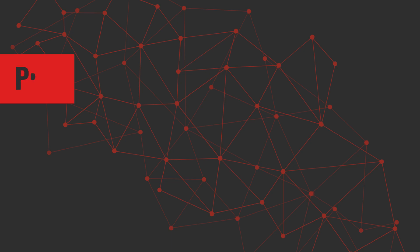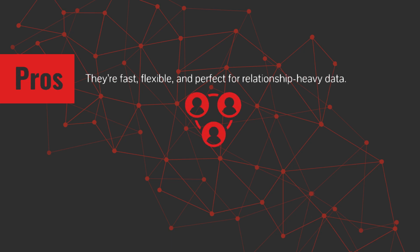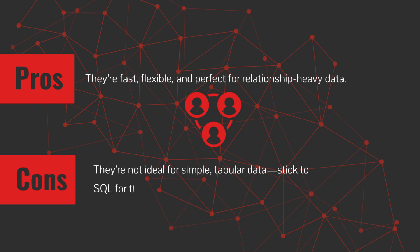Pros: They're fast, flexible, and perfect for relationship-heavy data. Cons: They're not ideal for simple, tabular data. Stick to SQL for that, and they can take some learning.